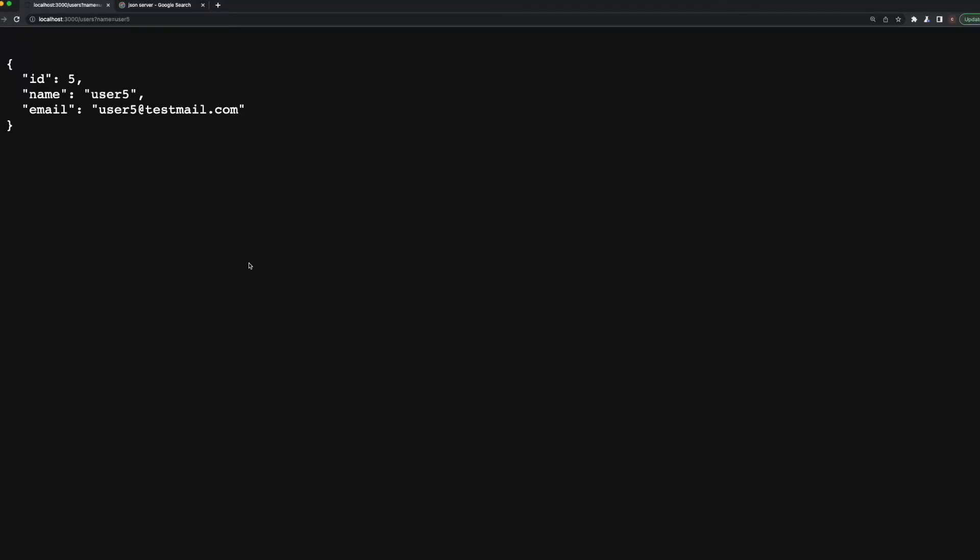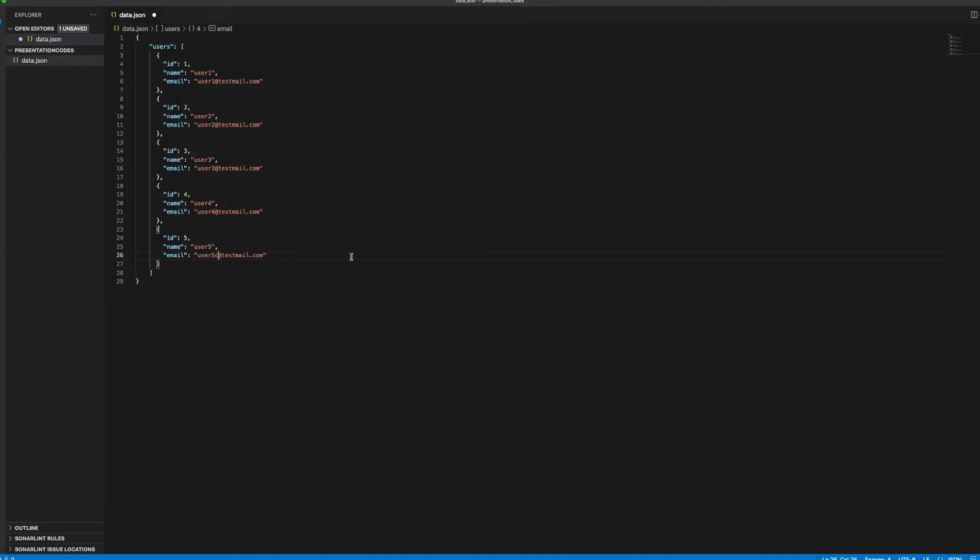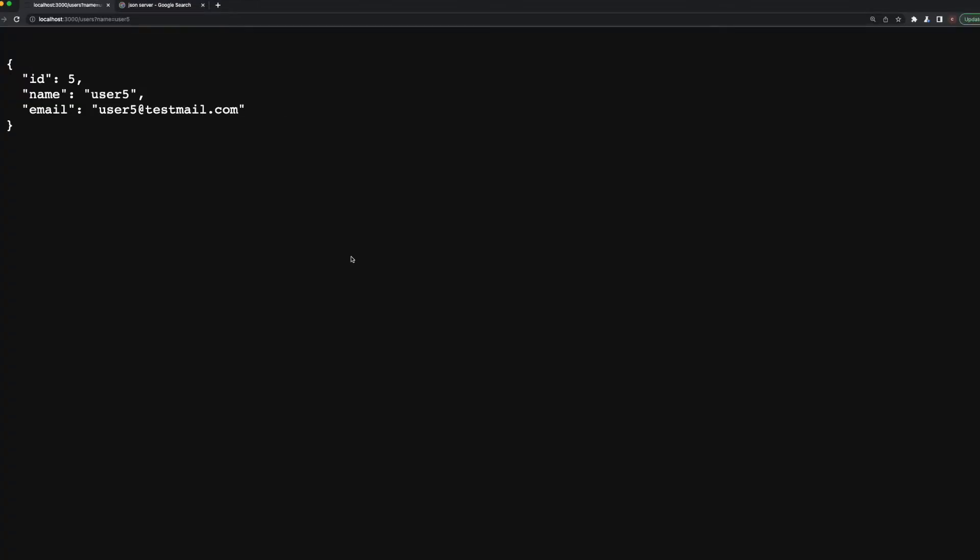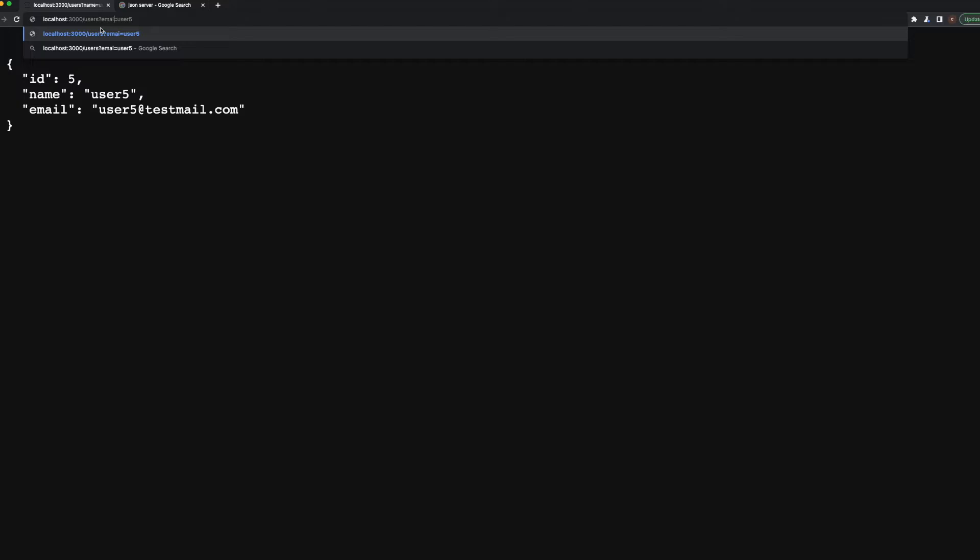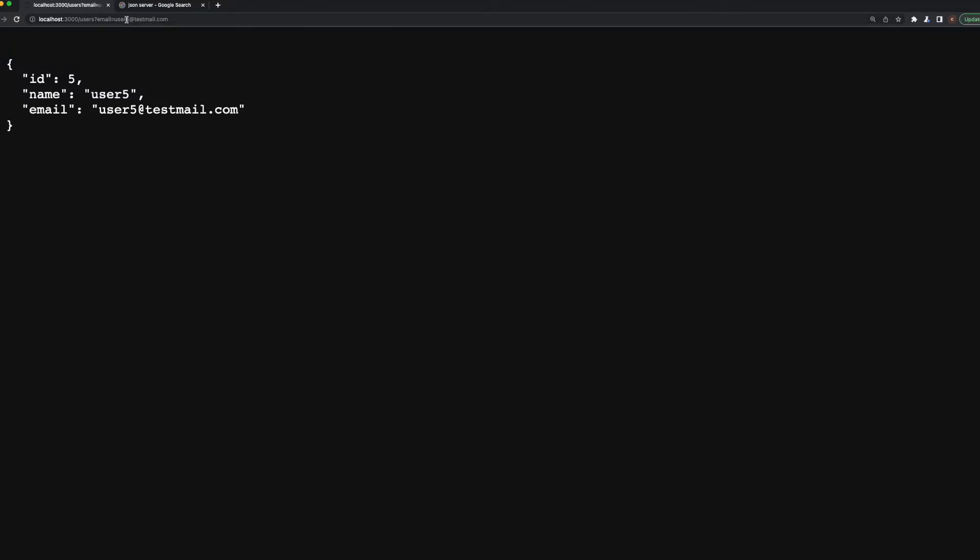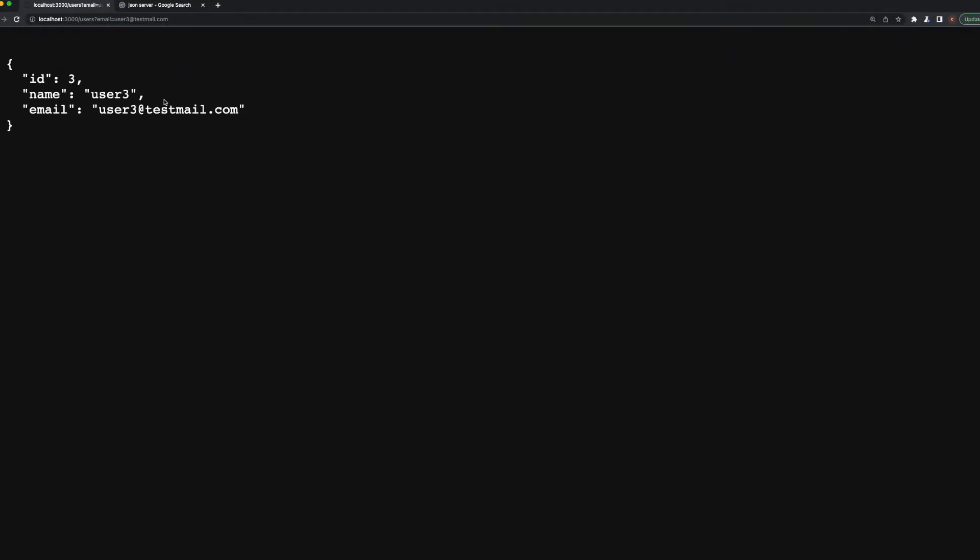What happens if you just change the value here and save it? When you refresh the page, as you see, the user5 change testmail.com came up here. I will put it back and when I refresh the page it seems okay. So if you want to make the filtering with email instead of name here, you need to write email and user@testmail.com. Let's make it user3@testmail.com, we have filtered with the email like that.